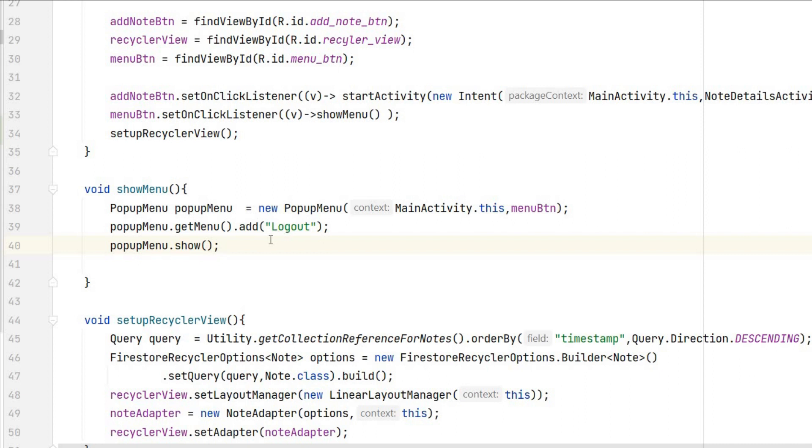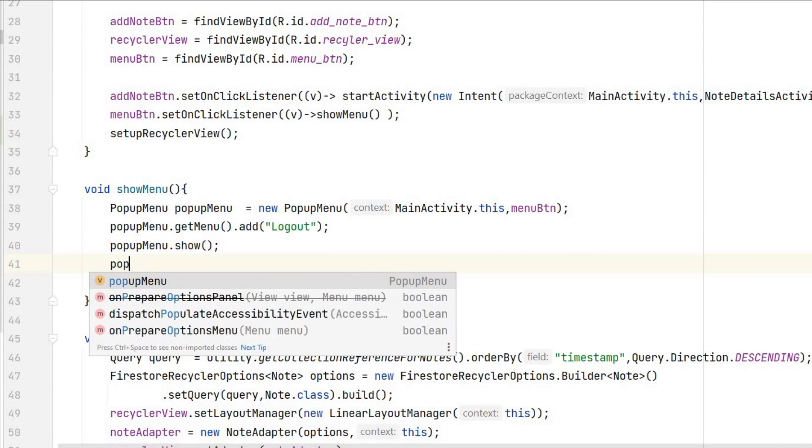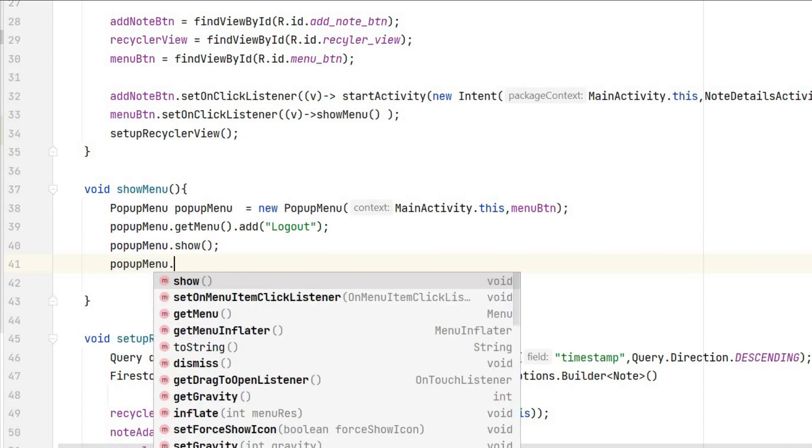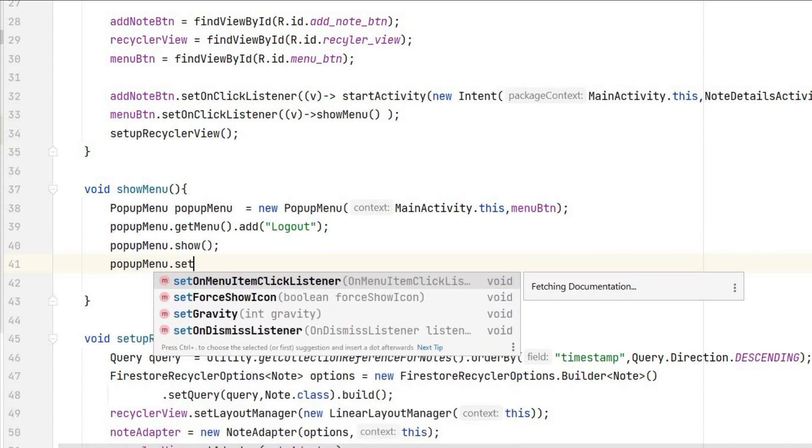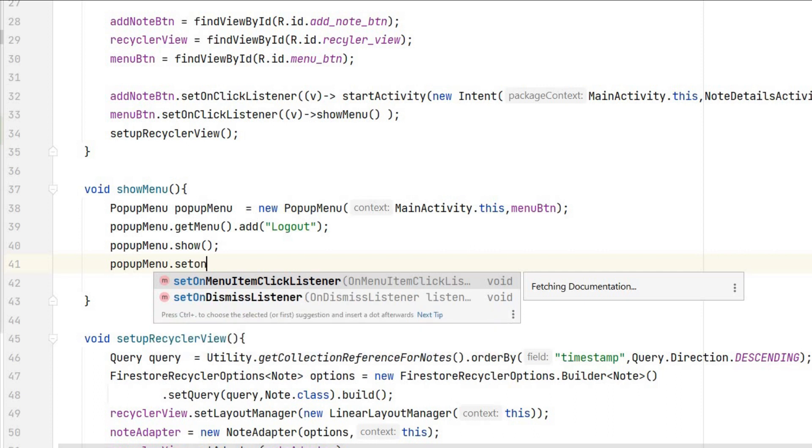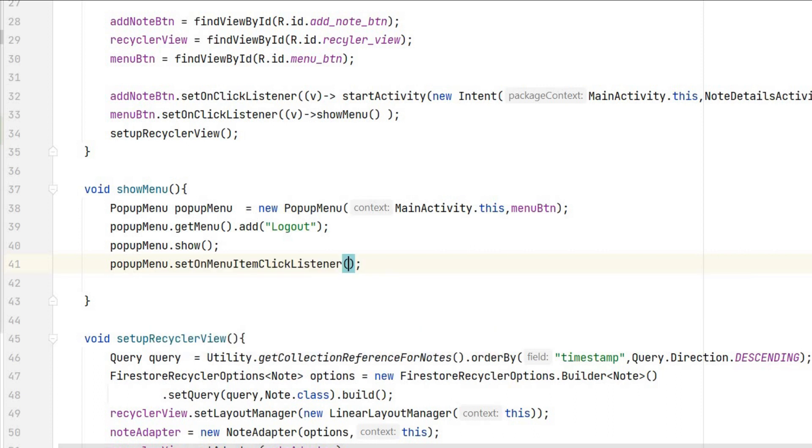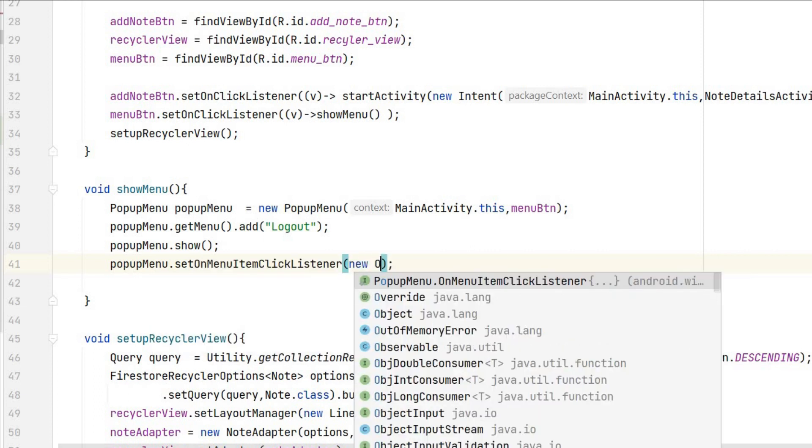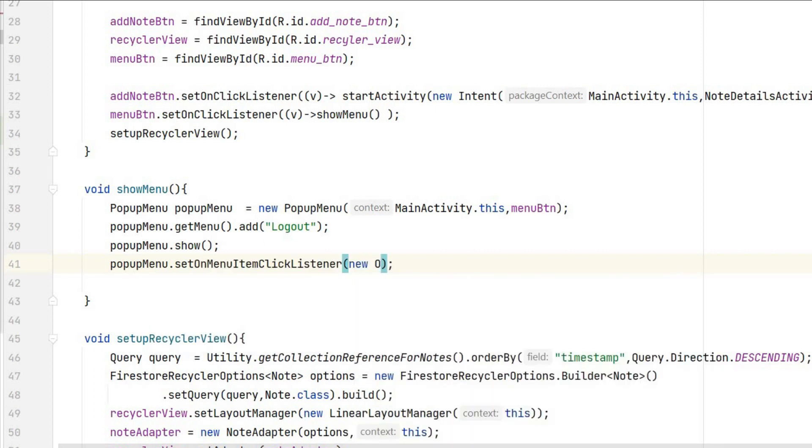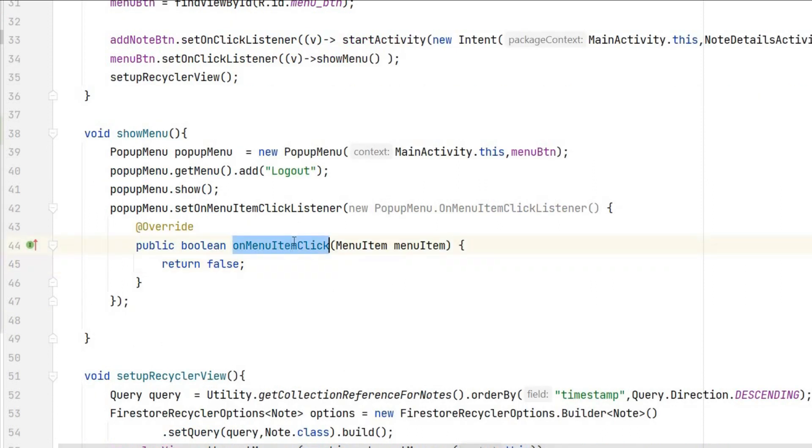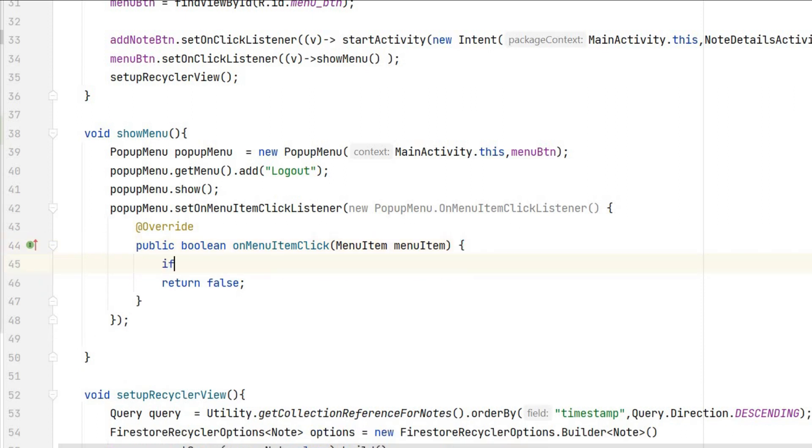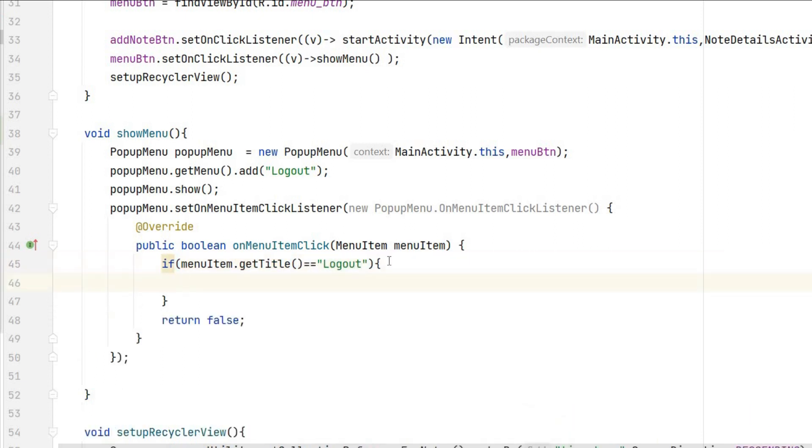Now on click listener of that logout button we will log out from the app. So popupMenu.setOnMenuItemClickListener, new OnMenuItemClickListener. So on menu item click we should perform some tasks and return true or false. So what task we will perform? First we will check if logout is being clicked, so menuItem.getTitle() equals to logout. If we click on logout we have to go to login activity again, so from MainActivity we will go to LoginActivity and finish this activity.